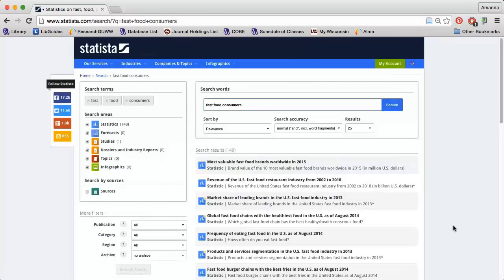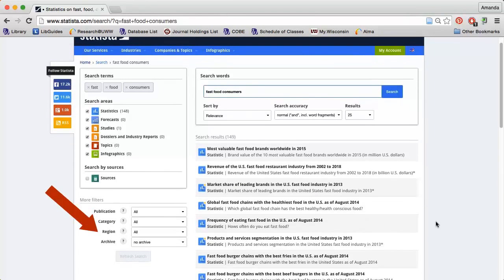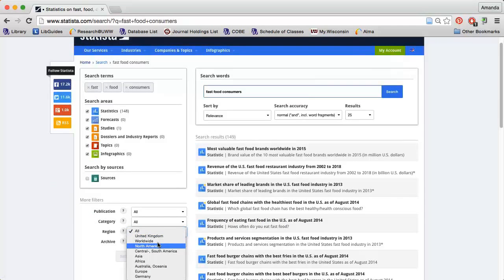Note that my results contain links to information for countries all over the world. Use the Region option on the left to limit to a specific geographic area. I'm going to limit to North America.